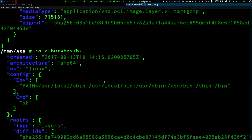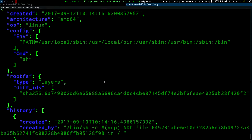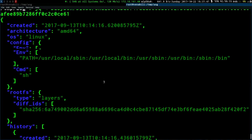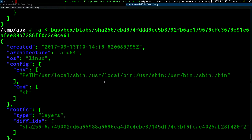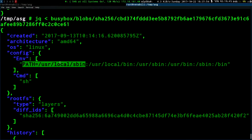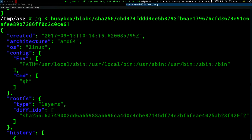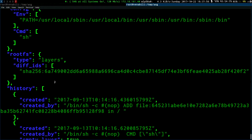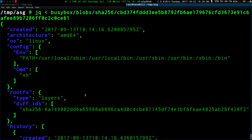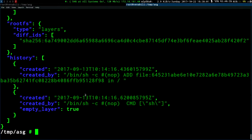Now we're down to the nitty-gritty of how we actually execute this container. In this case it's a very simple example since it's just BusyBox. We can see some information around the environment to set up when we actually run this container, the command to run, and the history of how the container was created. Again, this is quite a simple example — the BusyBox one.